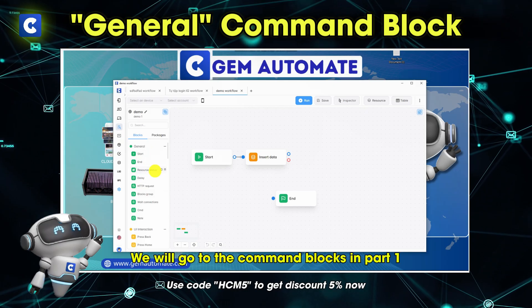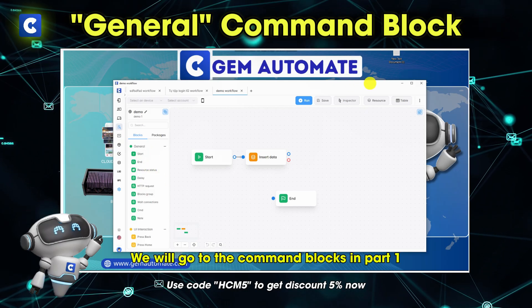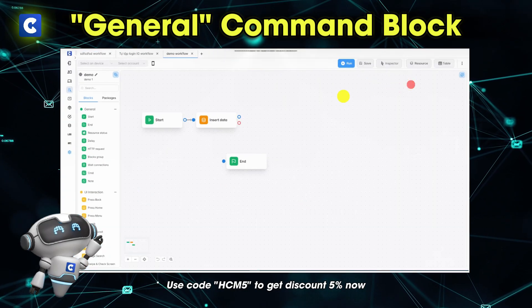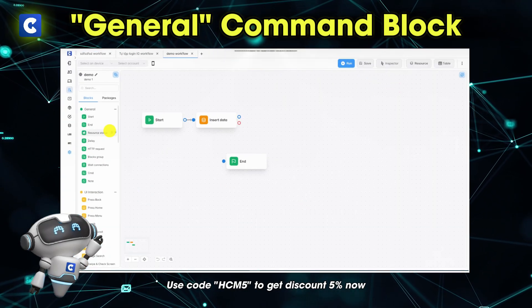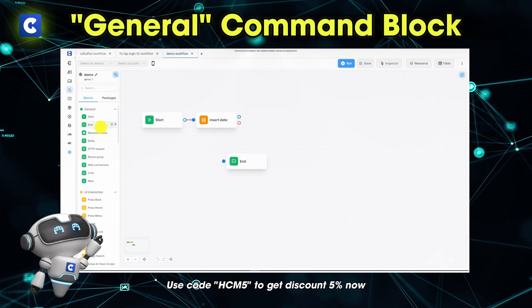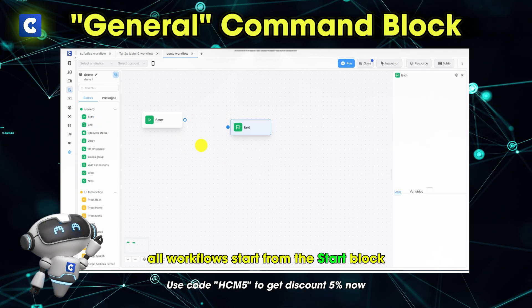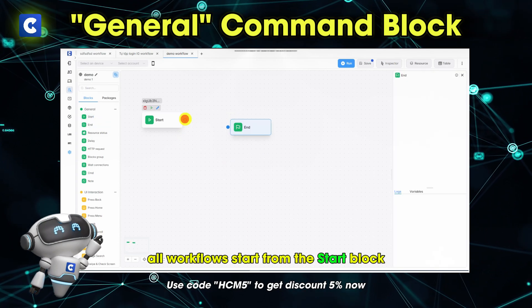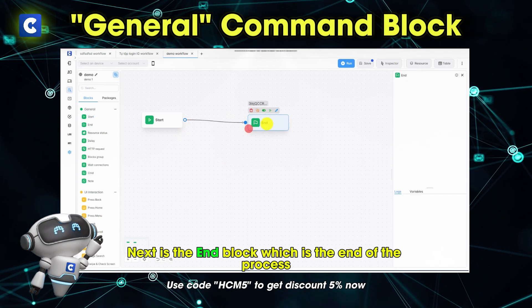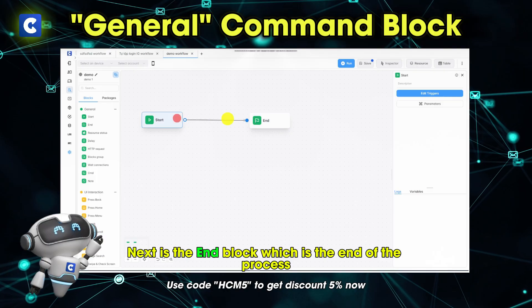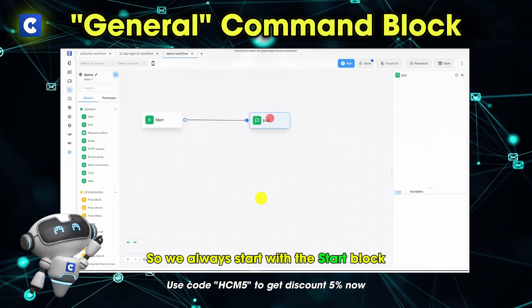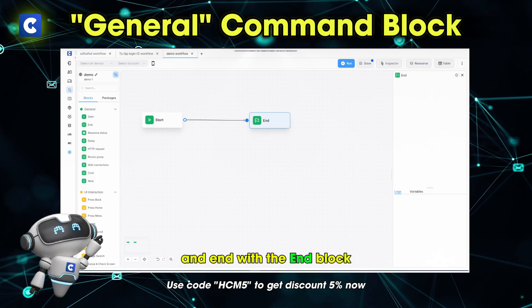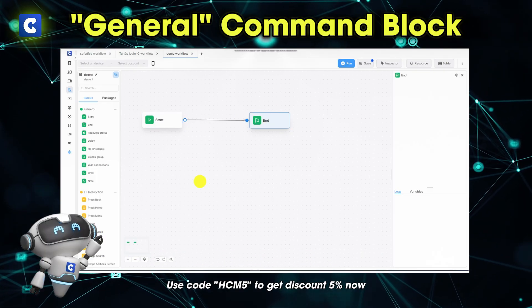We will go to the command blocks in part 1. All workflows start from the start block. Next is the end block, which is the end of the process. So we always start with the start block and end with the end block.